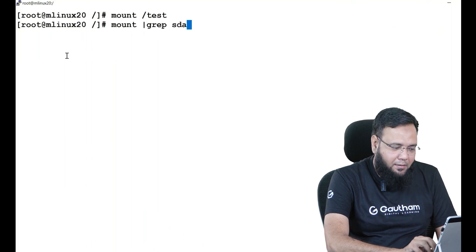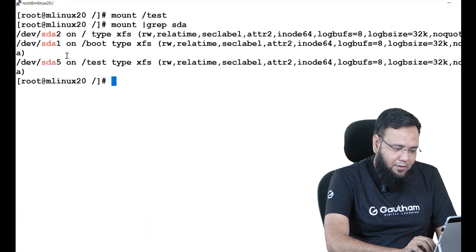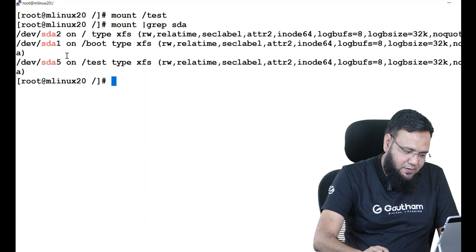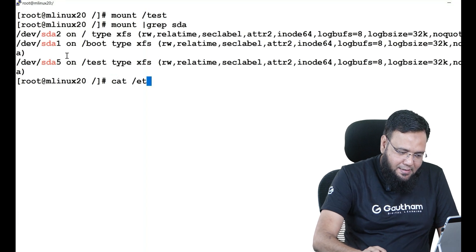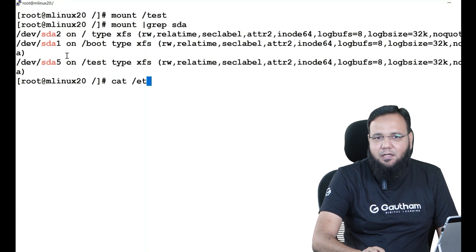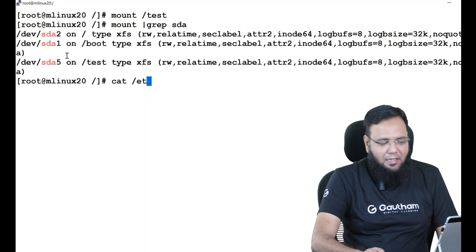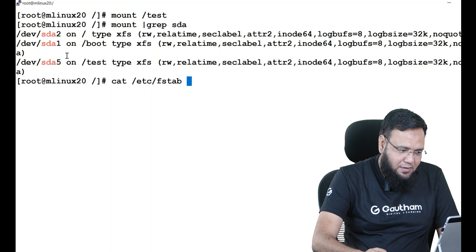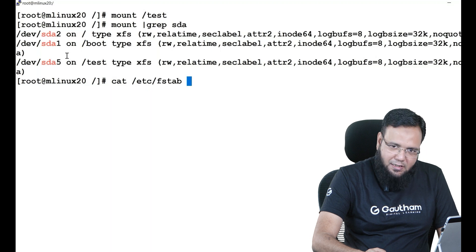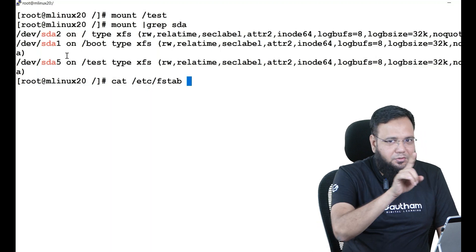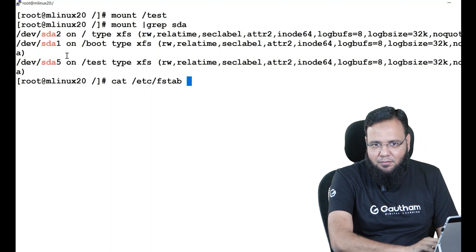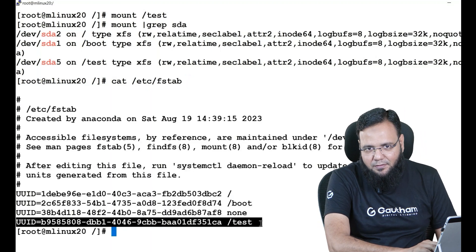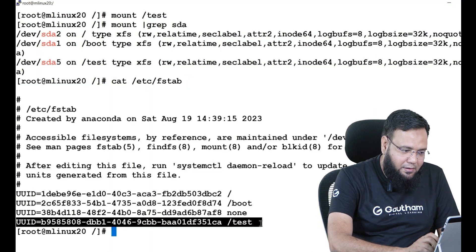Why? Because you have already given the entry in fstab. As I have the entry in fstab, I can just say mount test, it goes to fstab and mounts the partition. Very good.